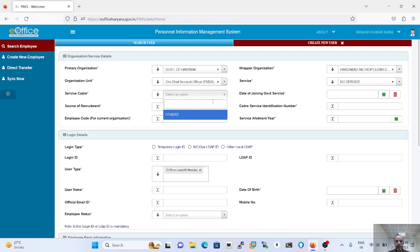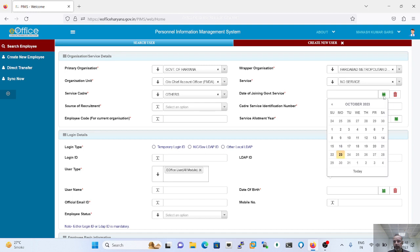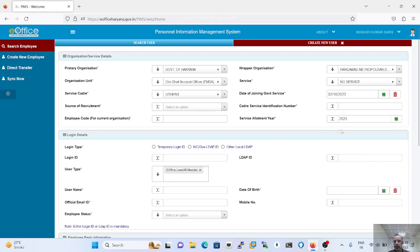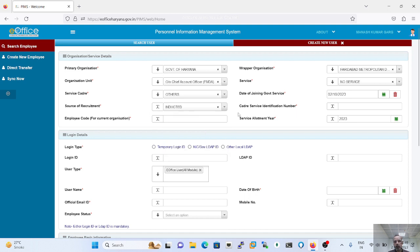We have to select the schedule and the date when the user has joined the services. There are three types of social services for government employees: direct, inducted, or promoted. For a contractual employee, we have to select the inducted service header type, and the employee code will be the same. For the contractual employee, we also have to select the basic code.